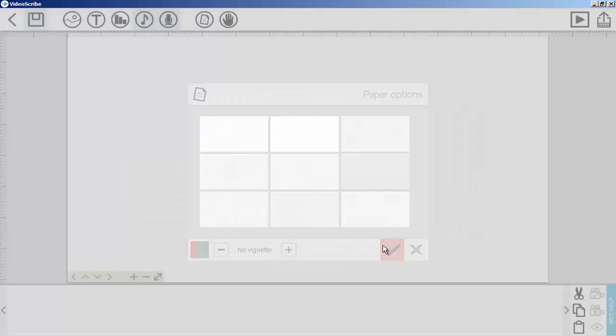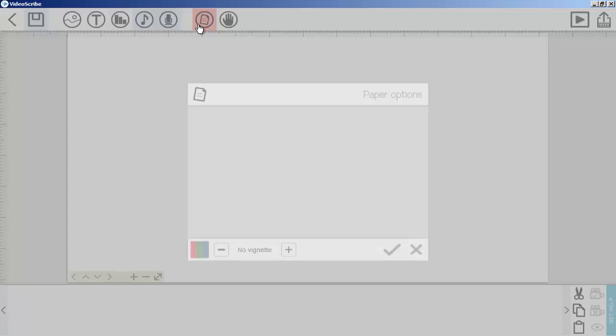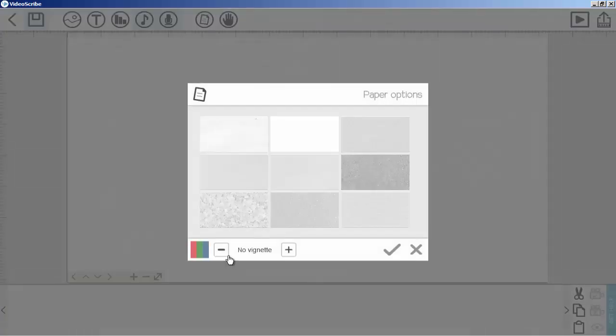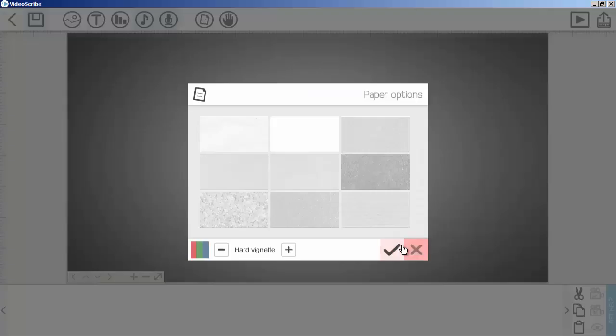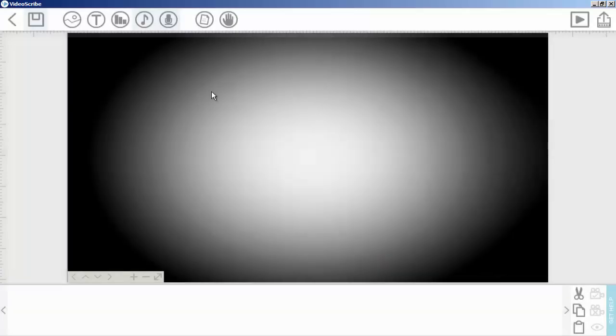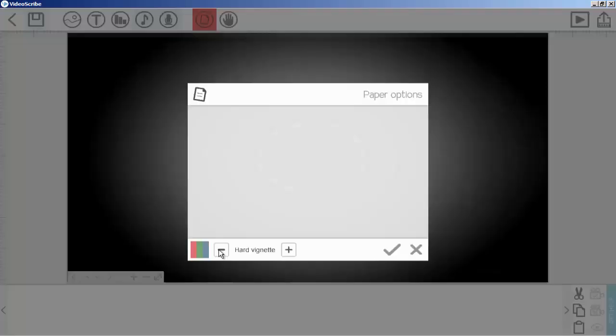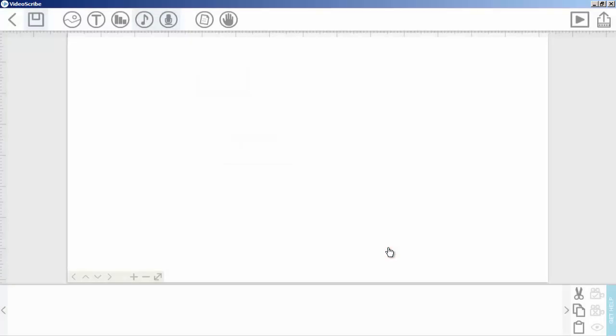You can also play with these other options, like you can add this effect. These are actually very basic options you can try. Let's move on to the next option, which is hand.